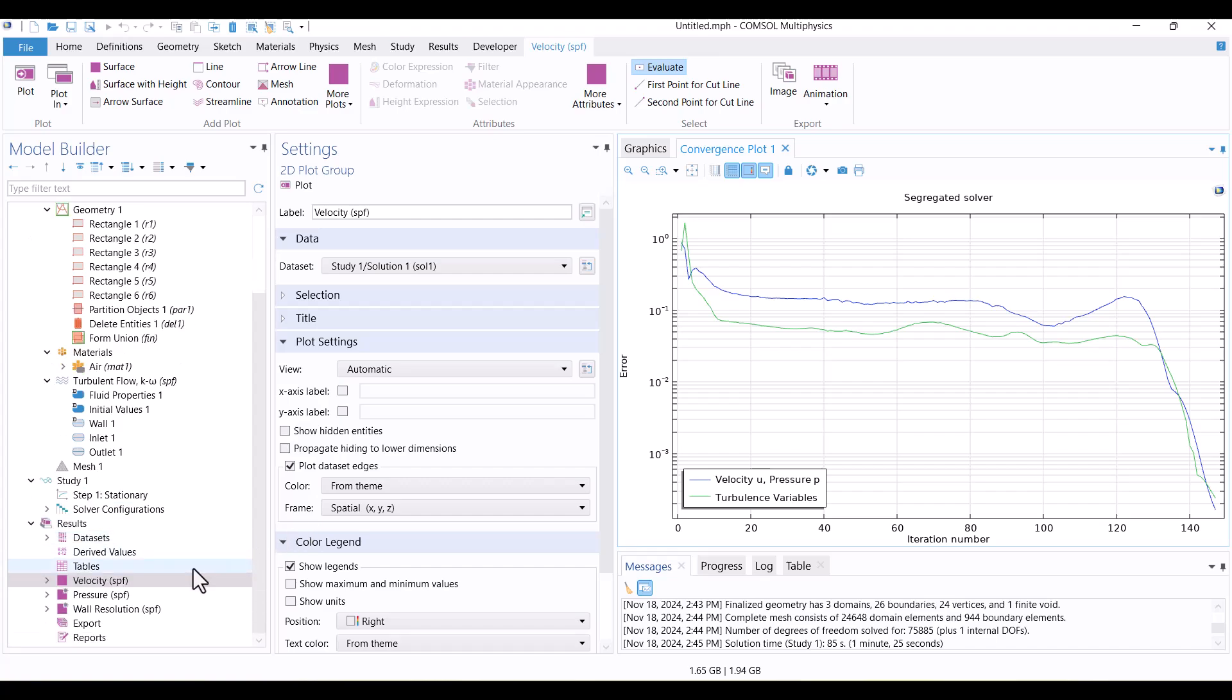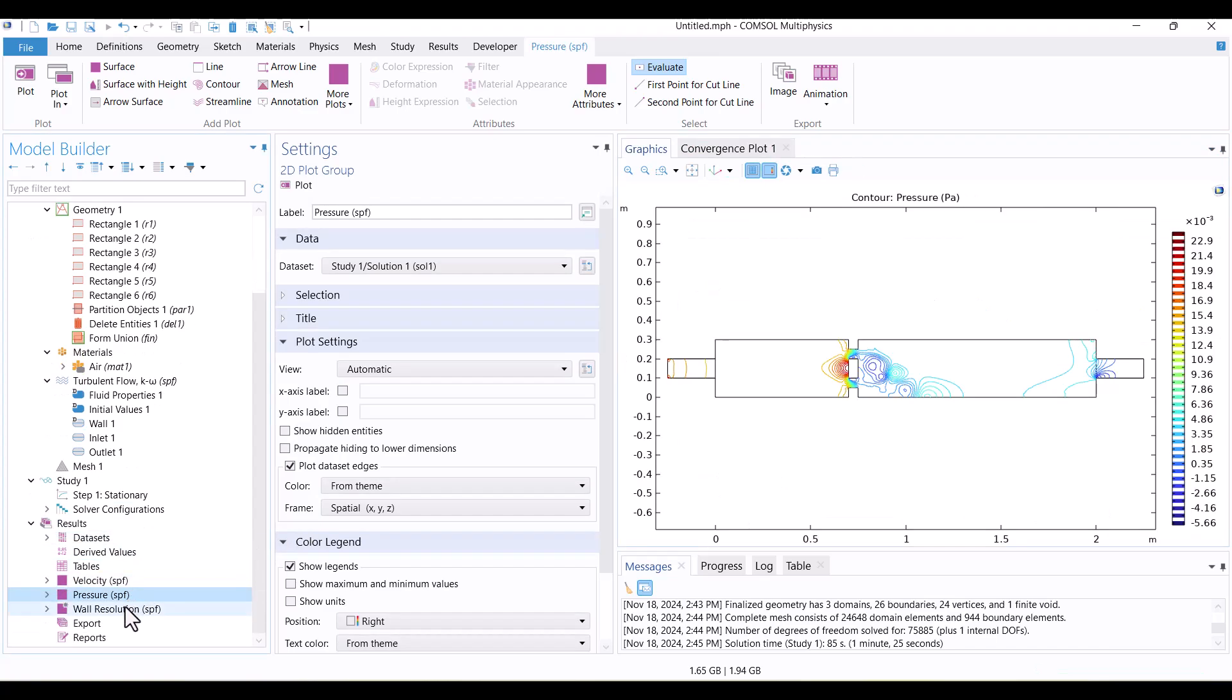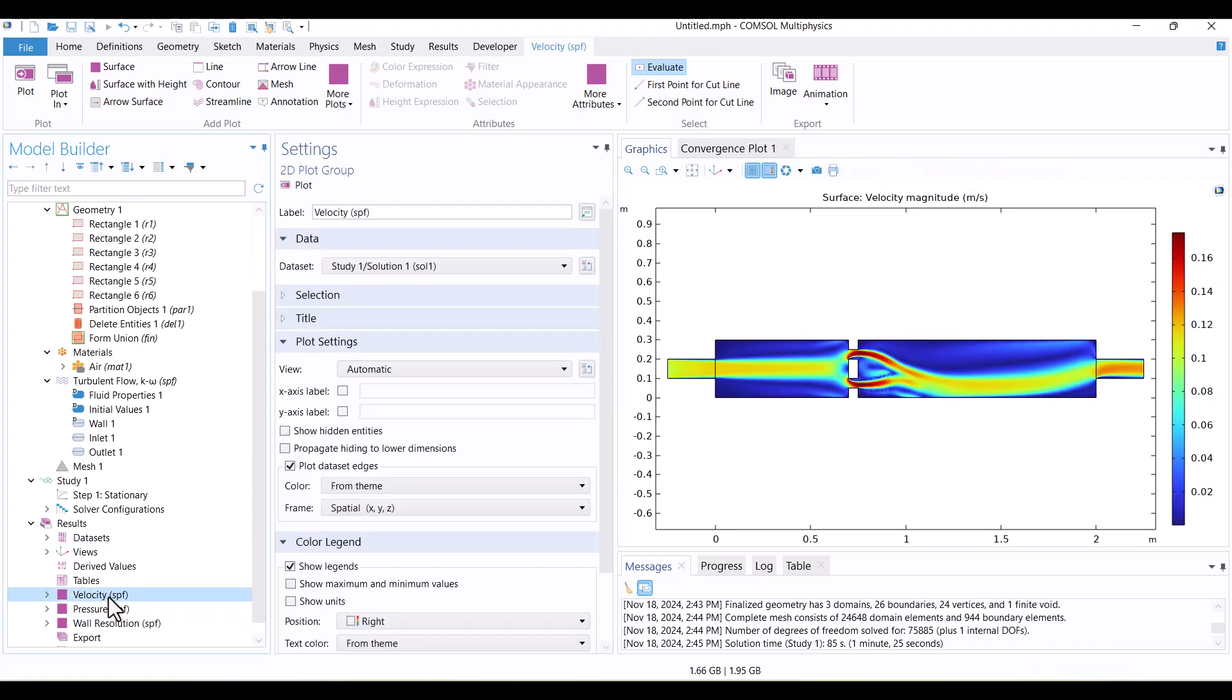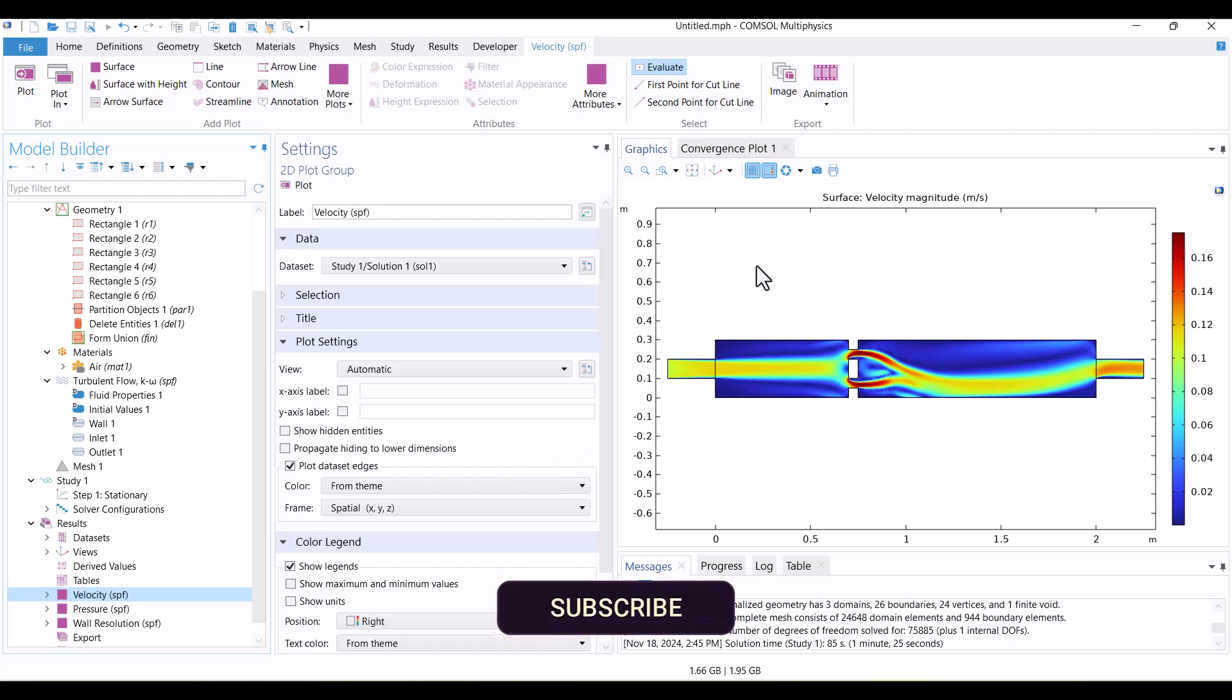In this section, we can see default plots for Velocity, Pressure, and Wall Resolution. Everything is correct until now.